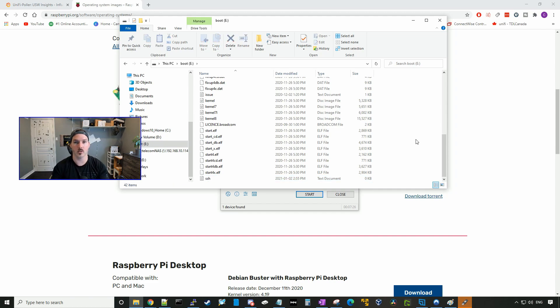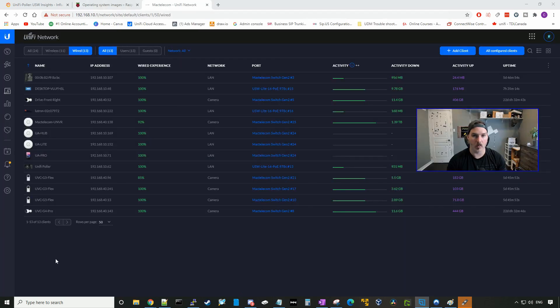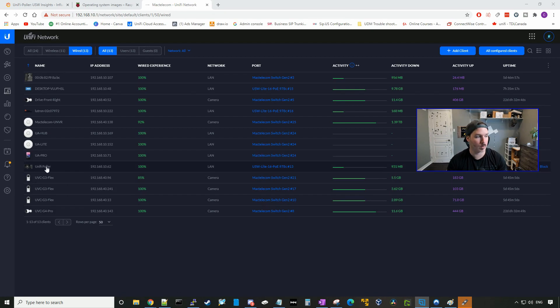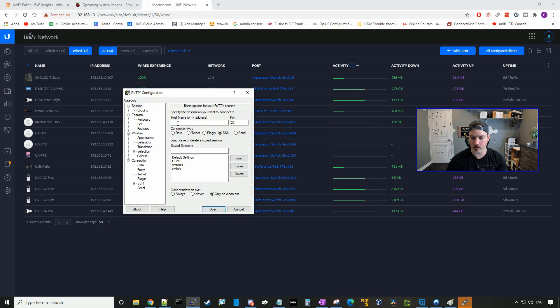We're gonna eject the drive, put the SD card into a Raspberry Pi that is hooked up to our network, and then launch it with an SSH session. So the Raspberry Pi has booted up, and I just renamed it the Unify Poller. We could see it at 192.168.10.62. So we'll get our PuTTY session and we'll go over to 192.168.10.62.